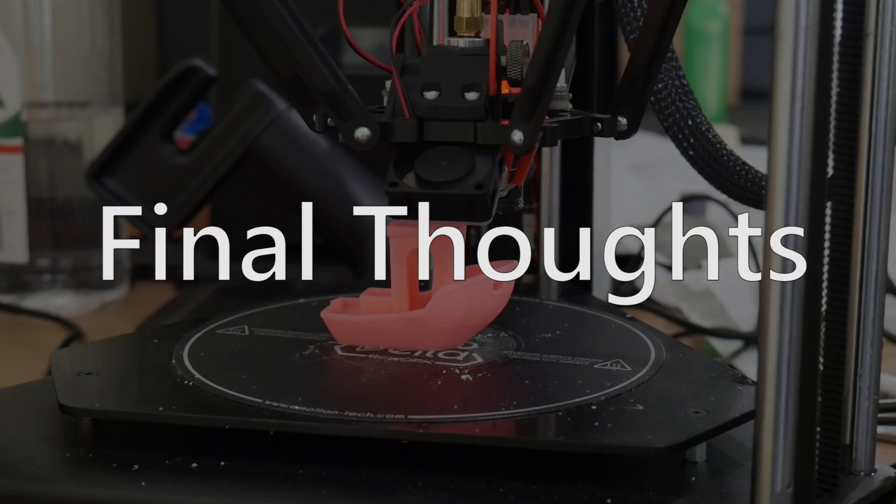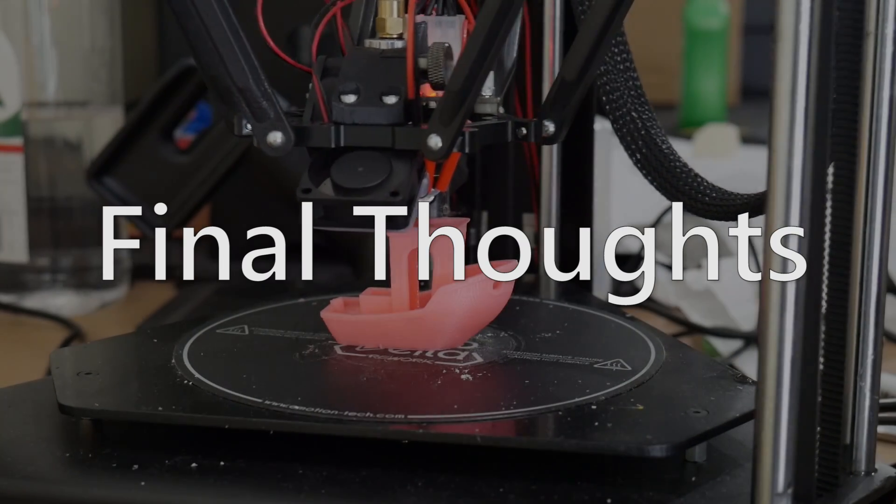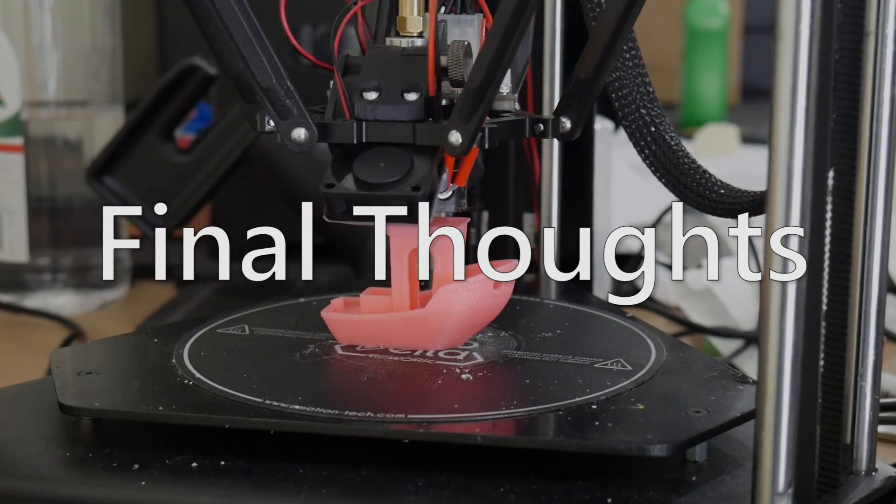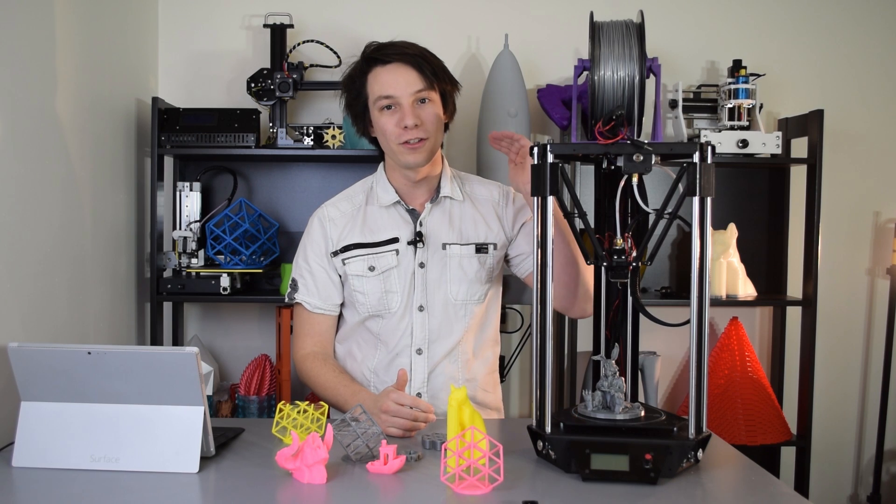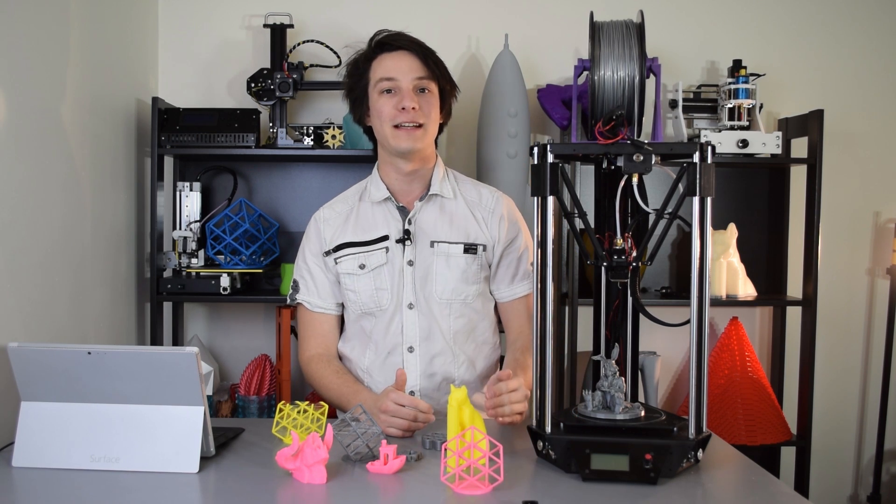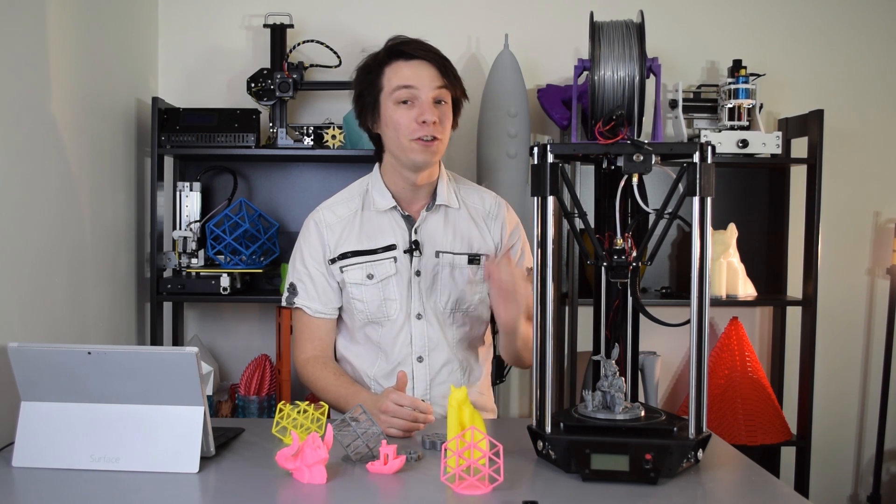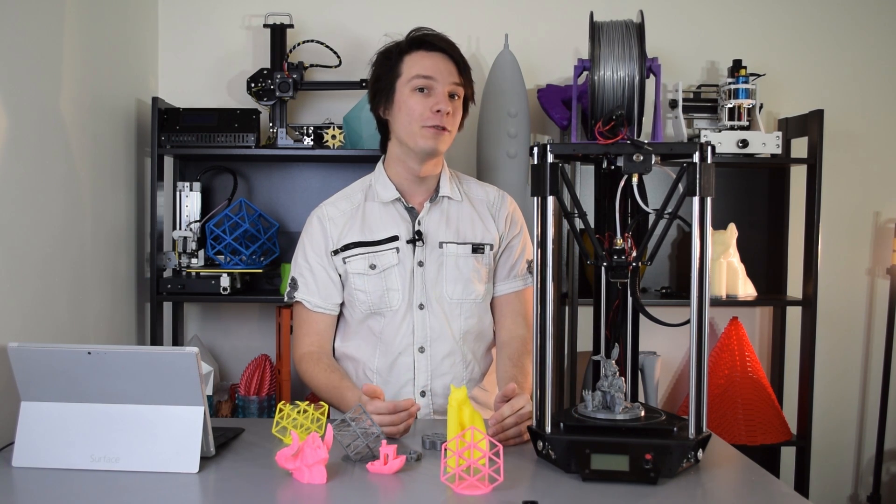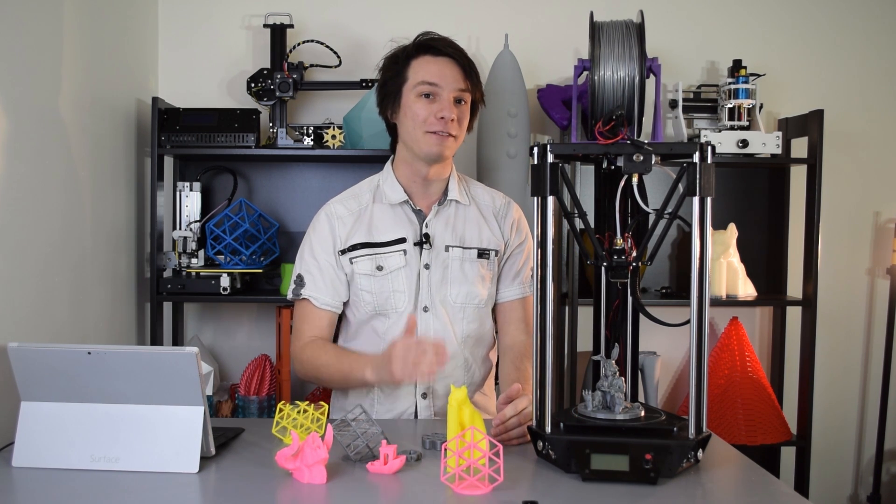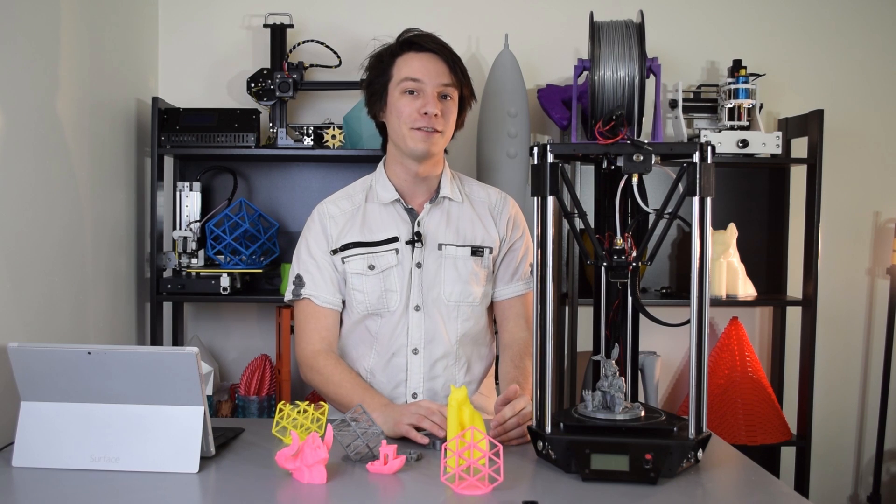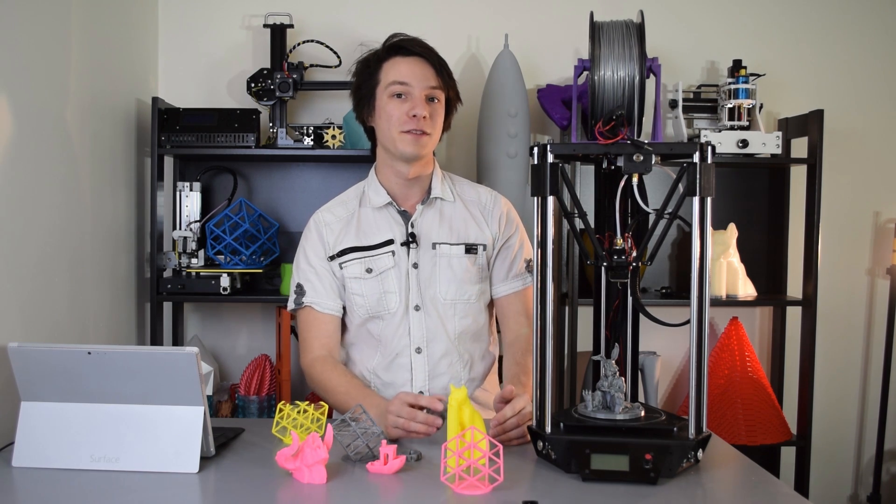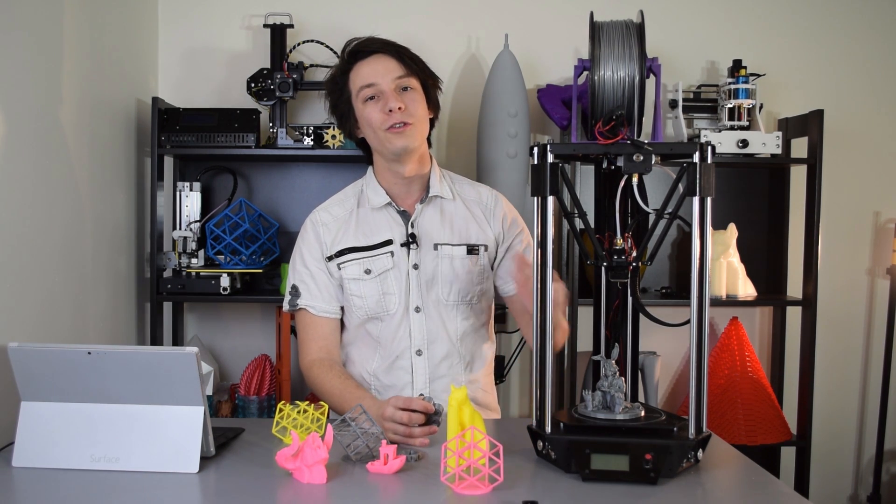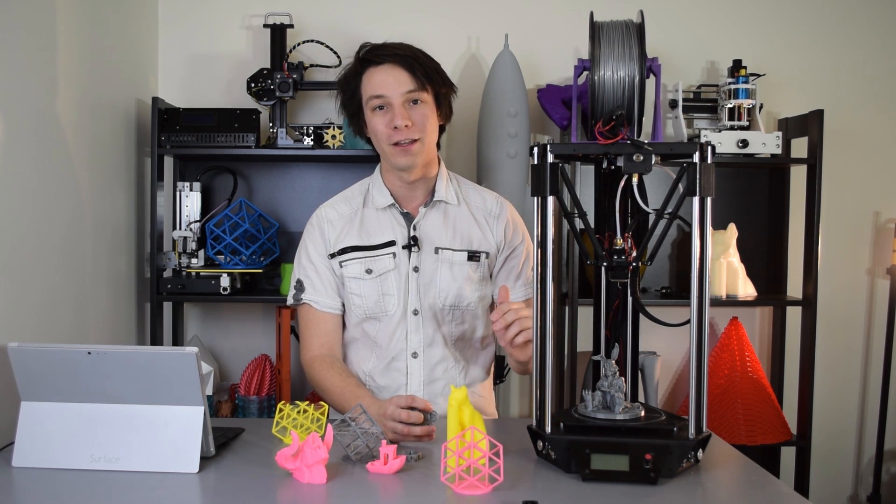So final thoughts on the Micro Delta Rework from Emotion Tech. The kit was an absolute joy to assemble, so huge high marks for that. Tinkerers who want a delta kit that won't leave them begging for more in terms of details on the instructions, look no further.